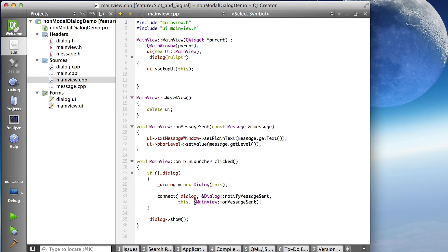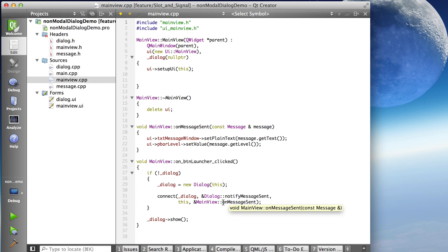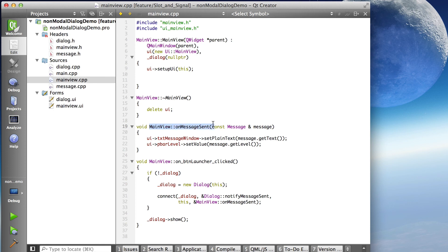And the name of the slot is on message sent in the main view object. So again, take the address of the function. Main view colon colon to fully scope the function name on message sent.